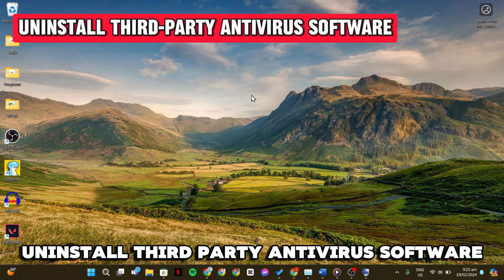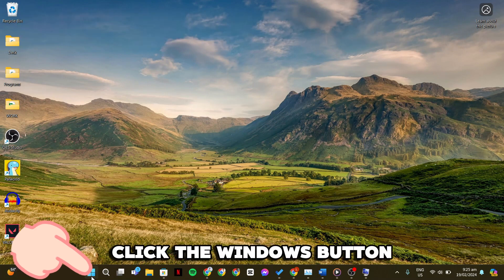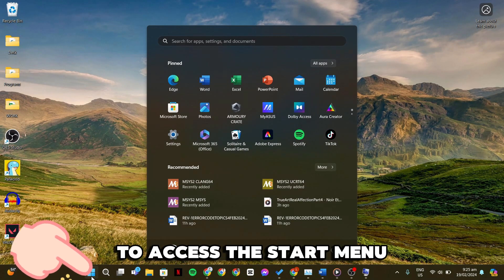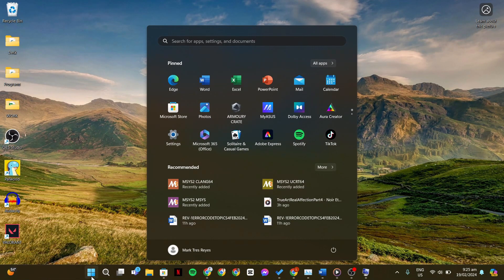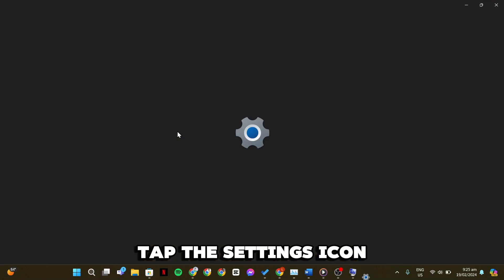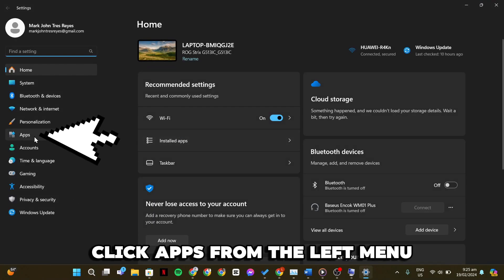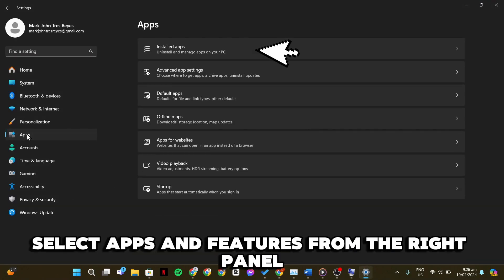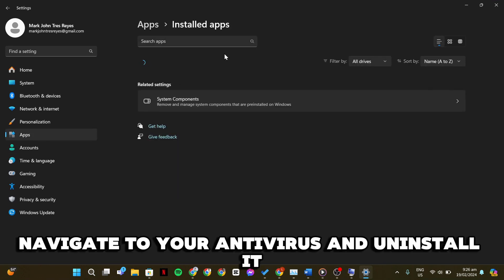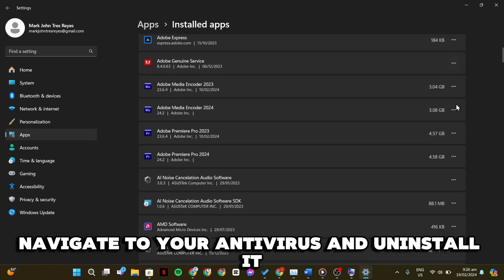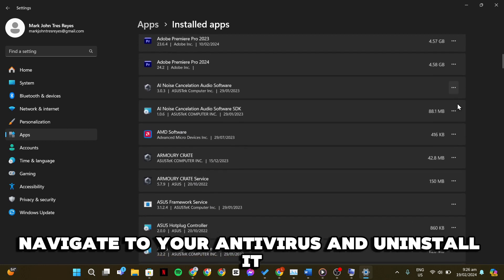Uninstall third-party antivirus software. Click the Windows button to access the Start menu. Tap the Settings icon. Click Apps from the left menu or use the search bar. Select Apps and Features from the right panel. Navigate to your antivirus and uninstall it.